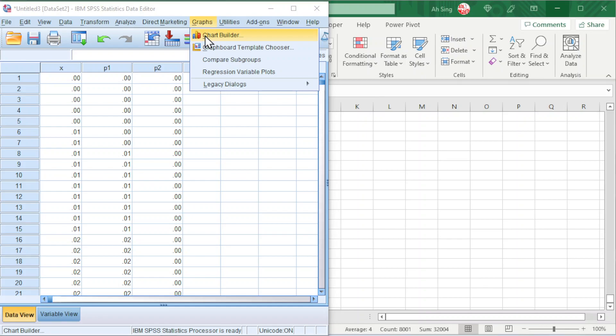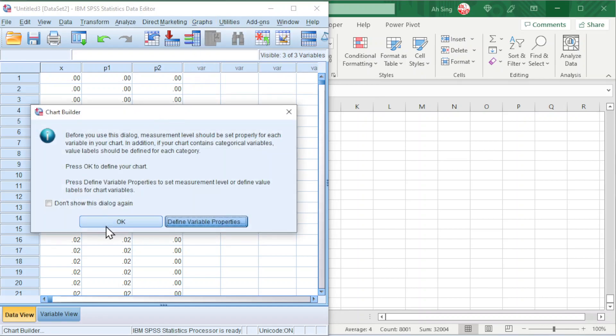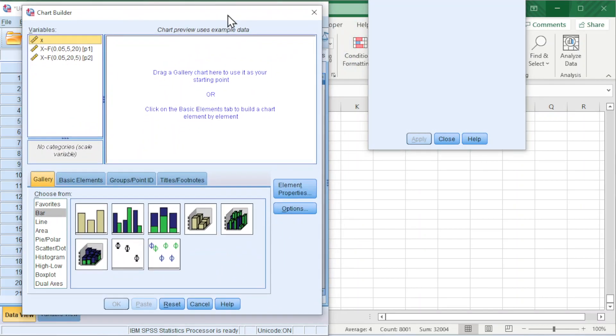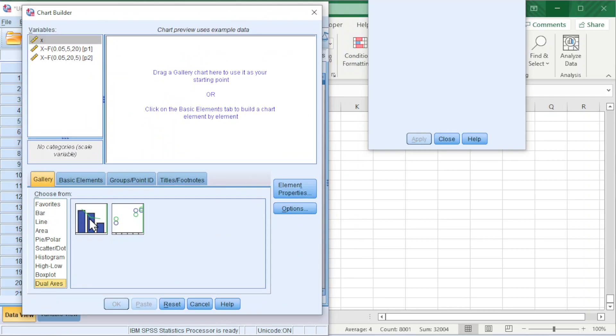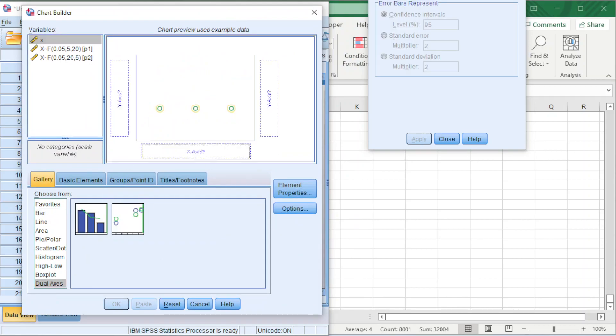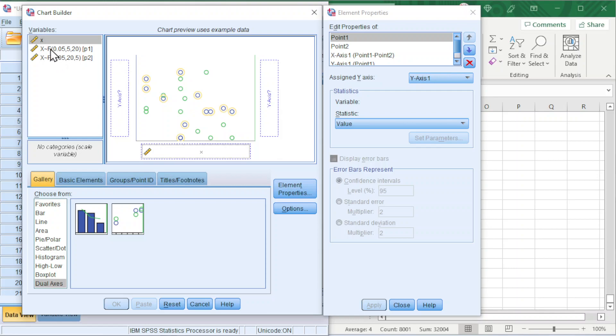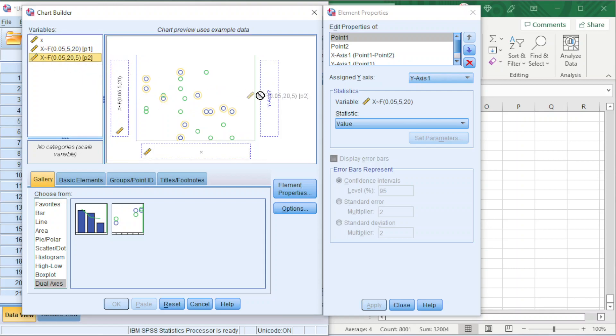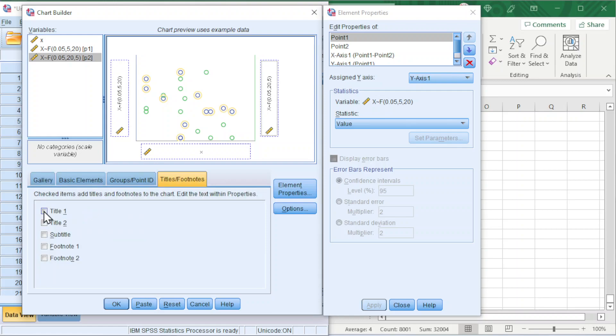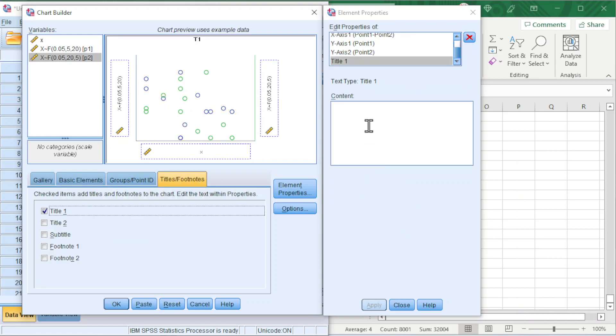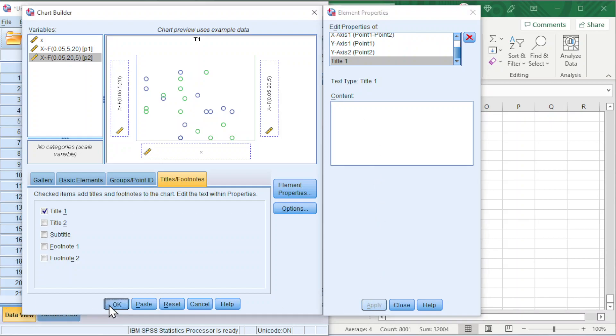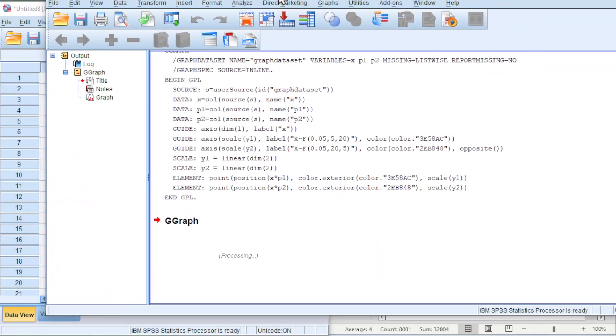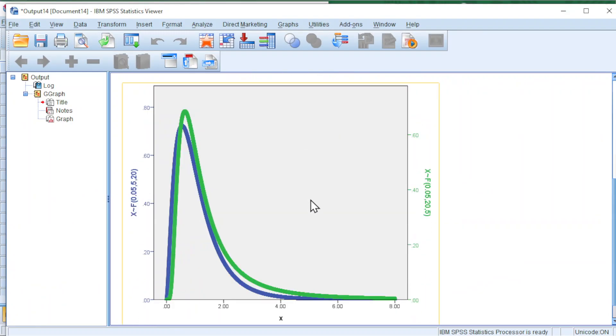Now proceed to Graphs, look for Chart Builder. OK. Look for the last option, the dual axes. Choose the second graph. Double click. All we have to do here is move X to the x-axis, one of the distributions to one of the y-axes and the other to the other y-axis. If we need a title, click on Titles or Footnotes. Click on Title 1 and we type the title here. Apply and we click on OK. And we should obtain the graphs with the complete shape as we see here.